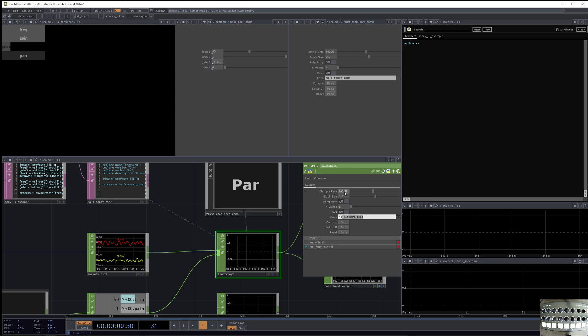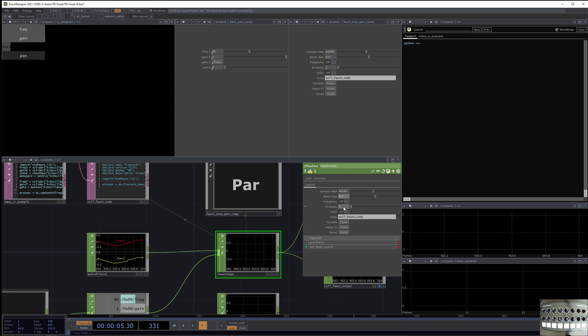So it says code, and we say the Faust code. We also say the sample rate, the block size, and polyphony, the number of voices of polyphony, and MIDI.